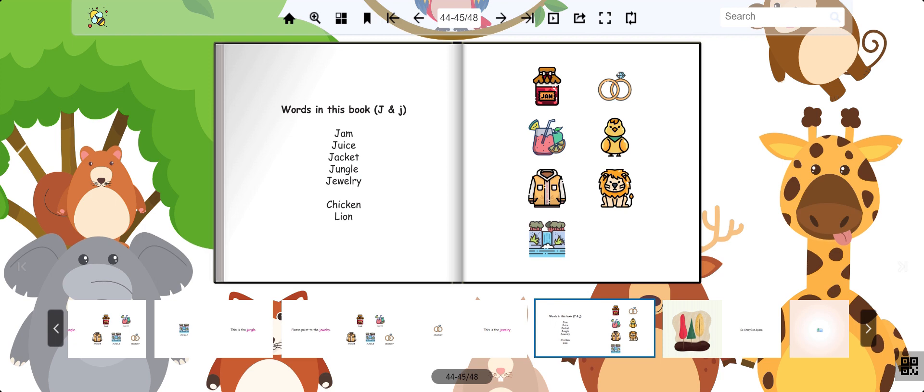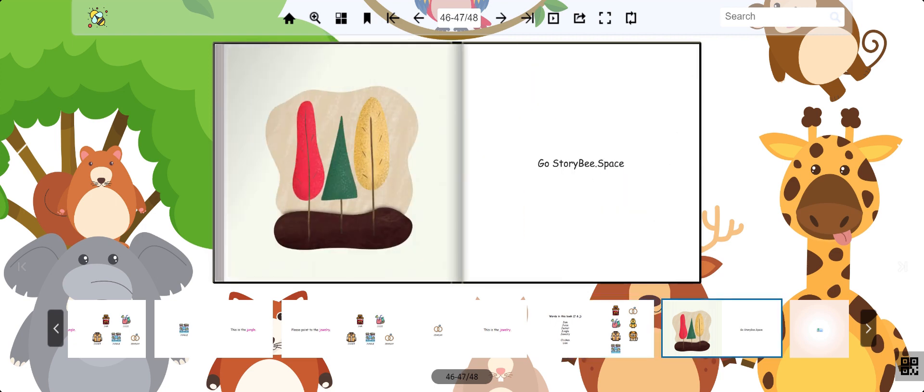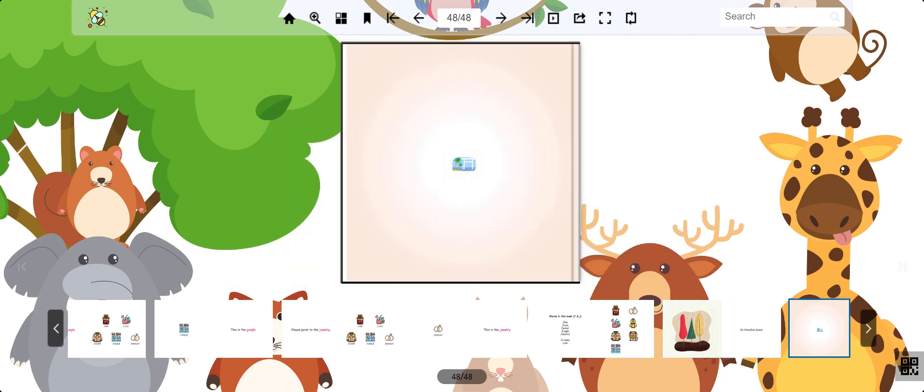Great work, everybody. Follow along at storyb.space for more learning. See you on the next one. Bye-bye.